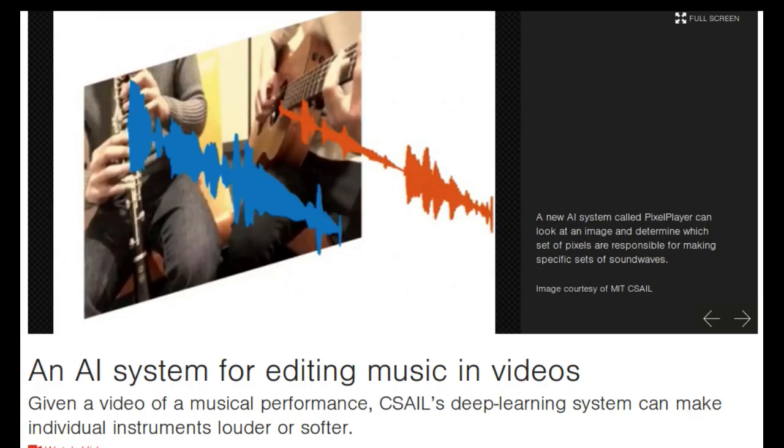MIT researchers have developed a new artificial intelligence system named PixelPlayer that can look at a video of a musical performance and isolate the sounds of specific instruments and make them louder or softer.